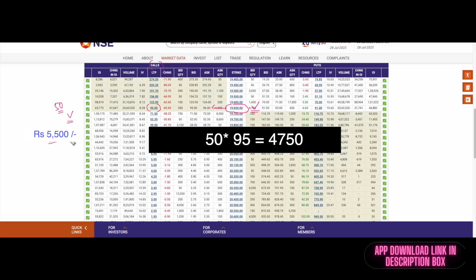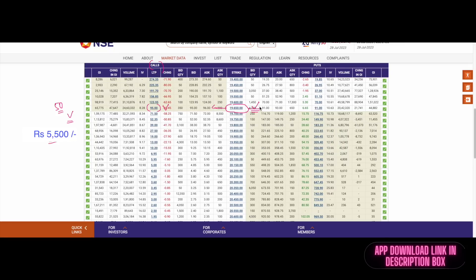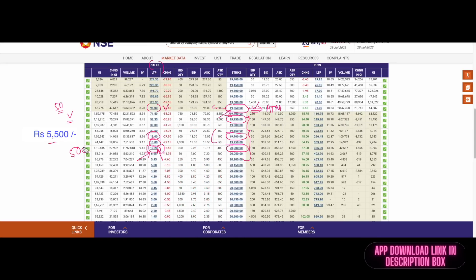Many beginners, instead of choosing the at the money strike price close to the current market price, choose out of the money strike prices like 19,750, 19,900, or even 20,000 — because these are trading at just 10, 13, or 19 rupees. The market has yet to reach these levels, which is why they are cheap. A beginner thinks: let me buy a 10 rupee premium call option. One lot at 10 rupees is 50 × 10 = 500 rupees. Why pay more for an at the money strike?